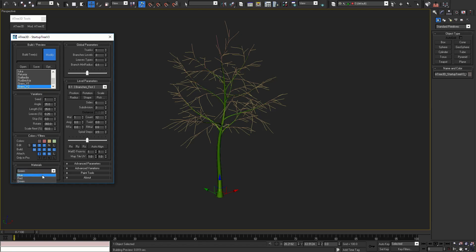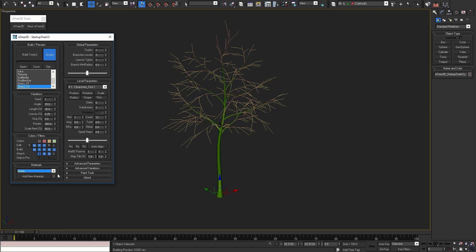To delete a material, select it, and press the X button. Let's move on to the next rollout, global parameters.